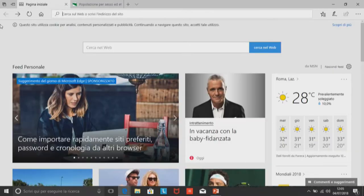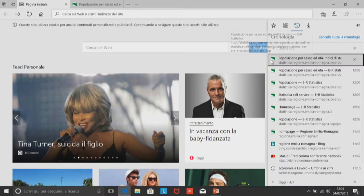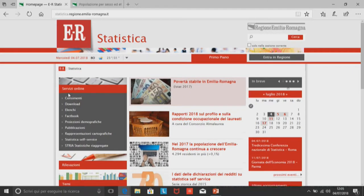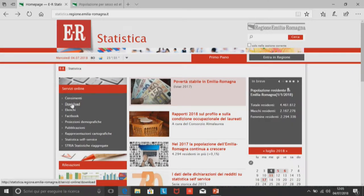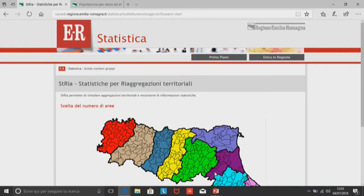Poi esiste un altro servizio: l'Area Download, che serve per prelevare file selettivamente ed è usato soprattutto per archivi di grande dimensione, per esempio quelli del censimento, della mobilità, eccetera. Oggi parleremo di un altro applicativo che si chiama STRIA, statistiche riaggregate, ossia statistiche per riaggregazione territoriale.